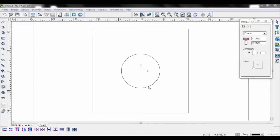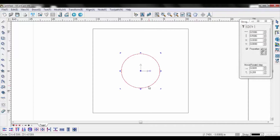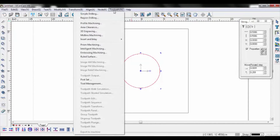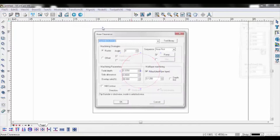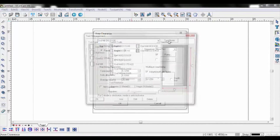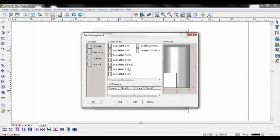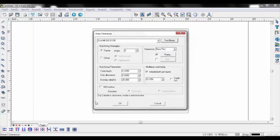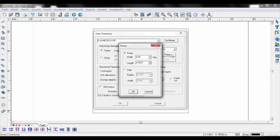To perform an area clearance operation on UCAN CAM, first select the area to be machined. Open the toolpath tab and select area clearance. Choose the correct tool from the tool library, then pick the correct plunge type and settings.